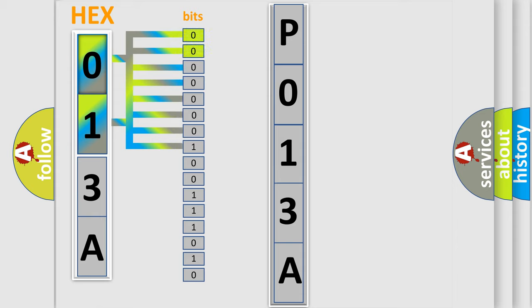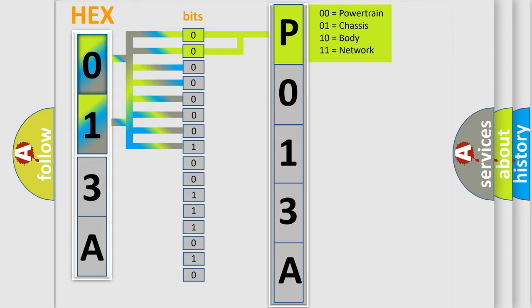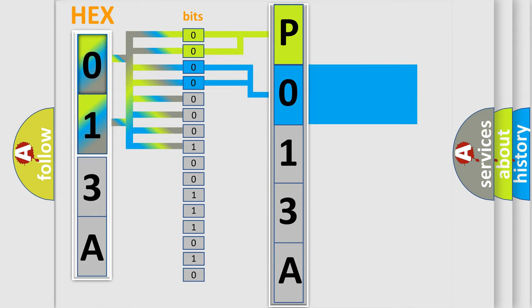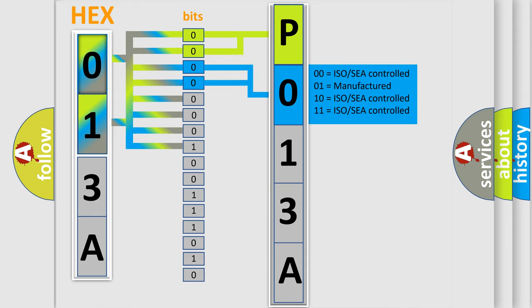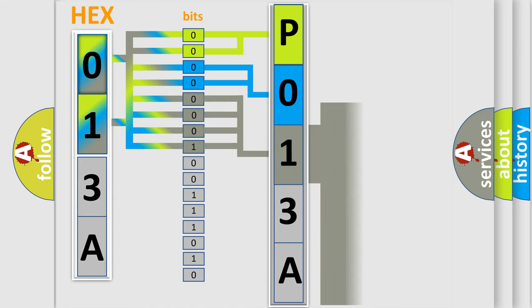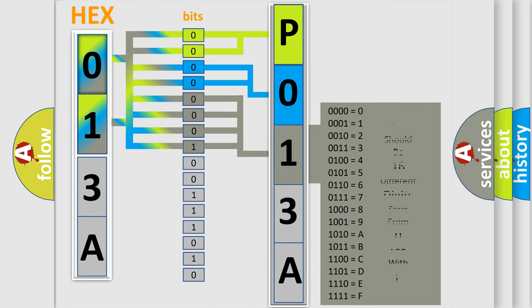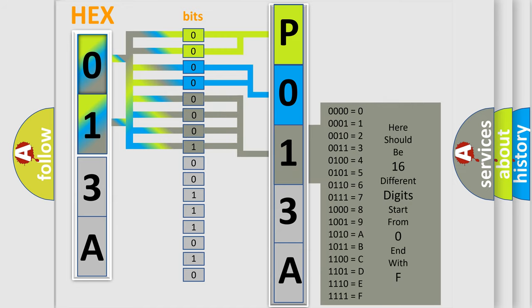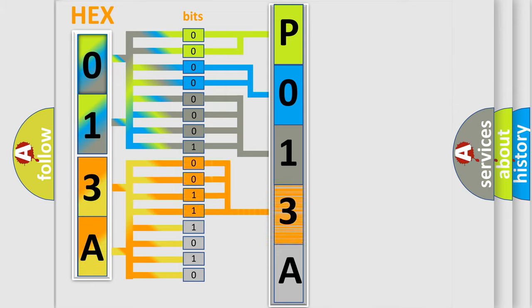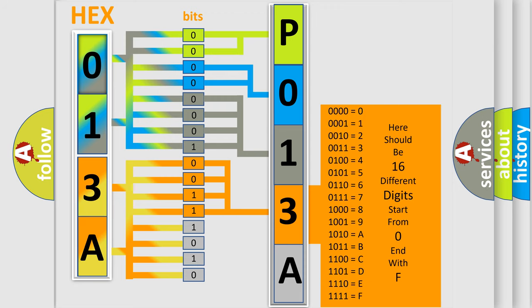By combining the first two bits, the basic character of the error code is expressed. The next two bits again determine the second character. The last bits of the first byte define the third character of the code. The second byte is composed of a combination of eight bits. The first four bits determine the fourth character of the code, and the combination of the last four bits defines the fifth character.